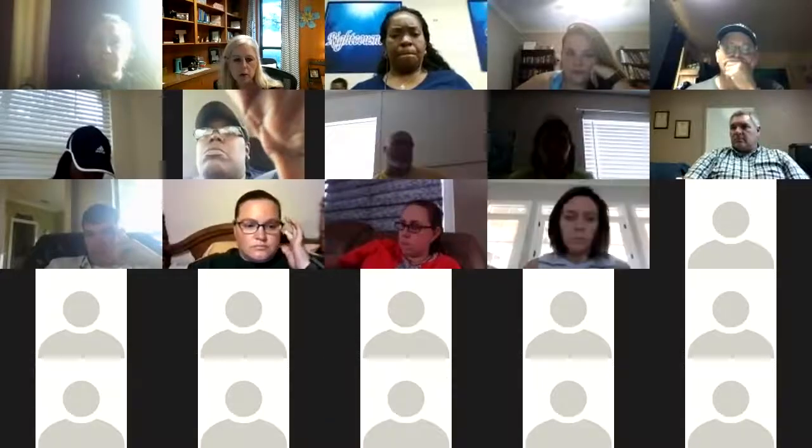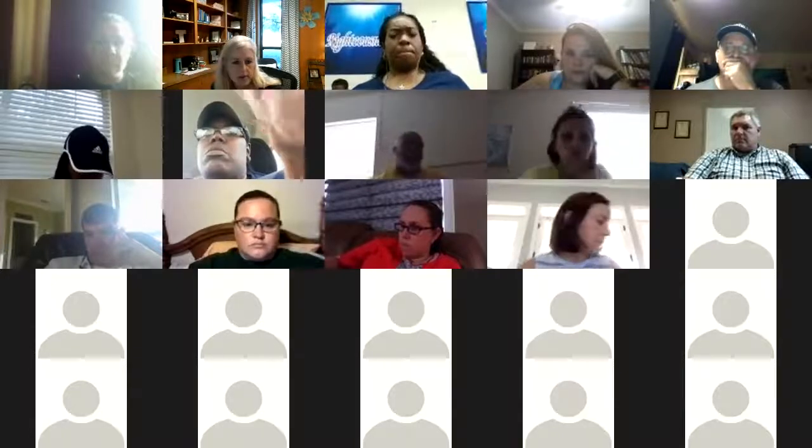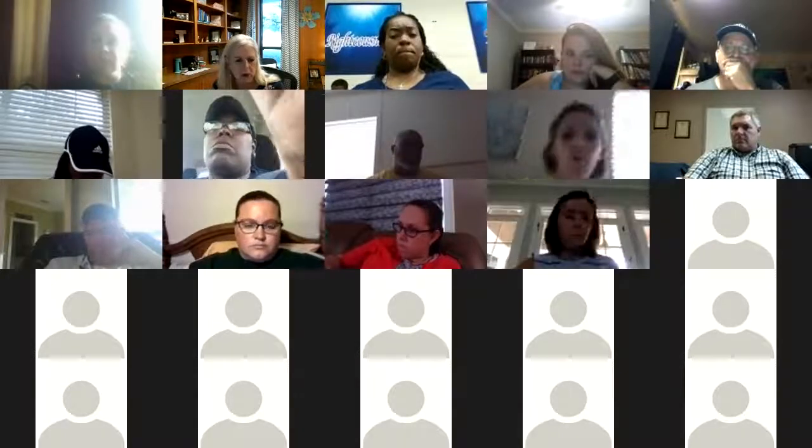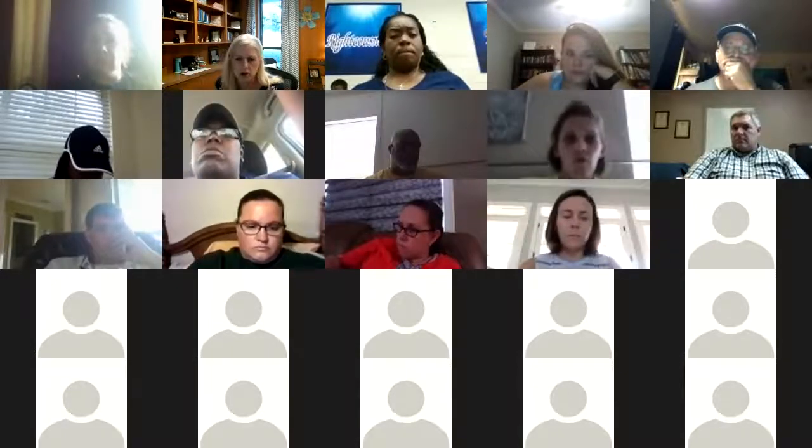Make sure that you mute your microphone unless you're speaking, so we don't have this. I'm getting some echo and it very well could be my computer, so just in case.